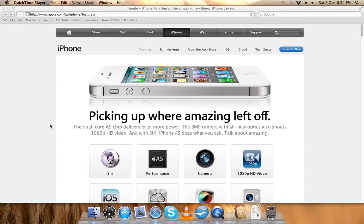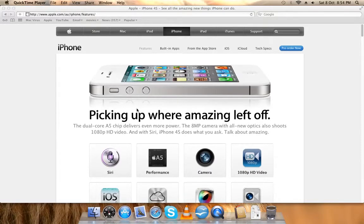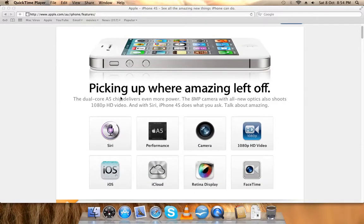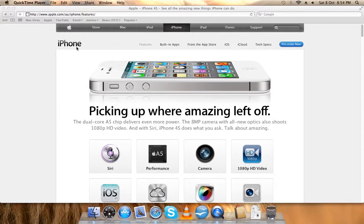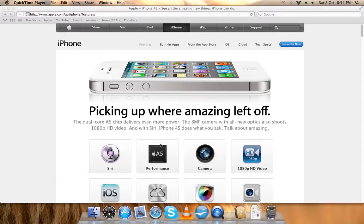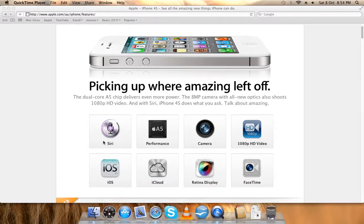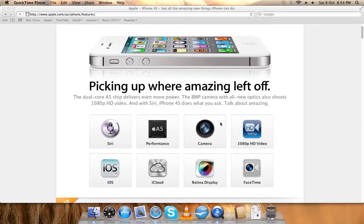Today I'm going to talk about the iPhone 4S. As you can see, this is the iPhone 4S. I'm on apple.com.au/iphone/features. So yeah, Siri, A5 chip that's a dual-core chip, a better camera, better video.